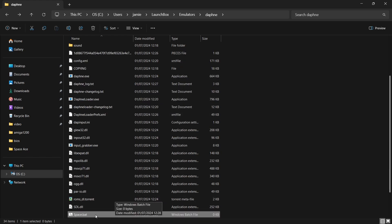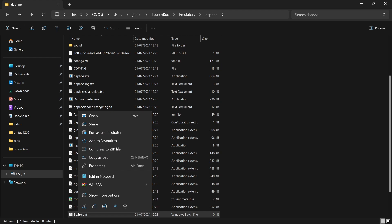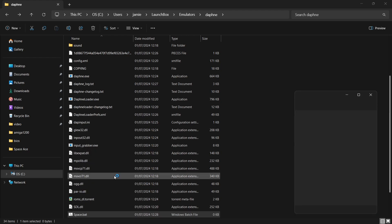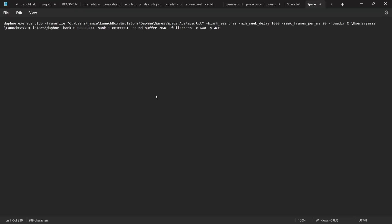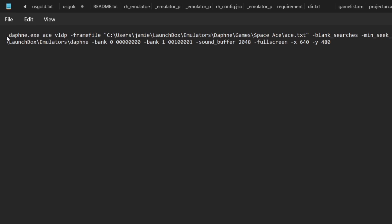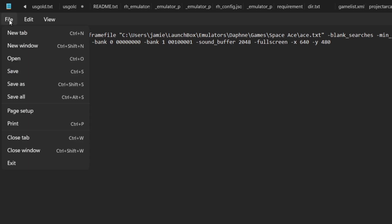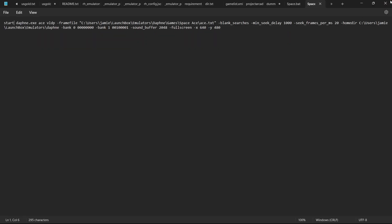Now, if I right-click on that space.bat, from here I'm going to go to Edit in Notepad. And this is going to open up the notepad. What I'm going to do is press Ctrl+V. Just a minute ago we copied to clipboard, and that gave us all the locations and everything else of this particular game. Right at the start of this, I'm going to just type in Start — and just make sure there's a space in between Start and Daphne. If I then go to File and Save, and then just close out here.